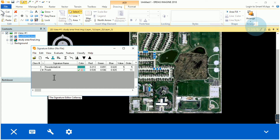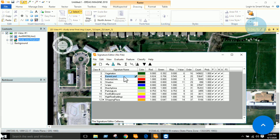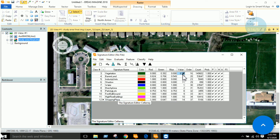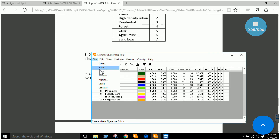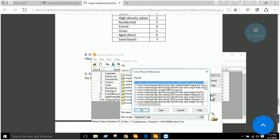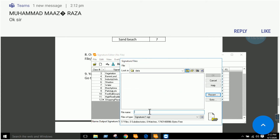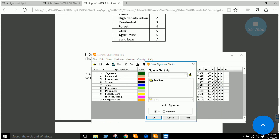Once we have enough signatures — for example, signatures of barren land, industrial units, shadow, water, marshy areas, parking lots, football ground, high-rise buildings, and shopping plazas, with multiple signatures of each feature — we click File, then Save As, and save the signature file to our desired directory, renaming it as our signature file.